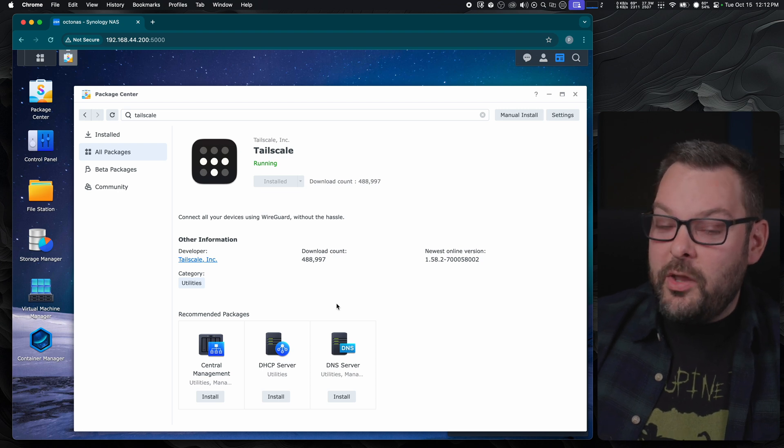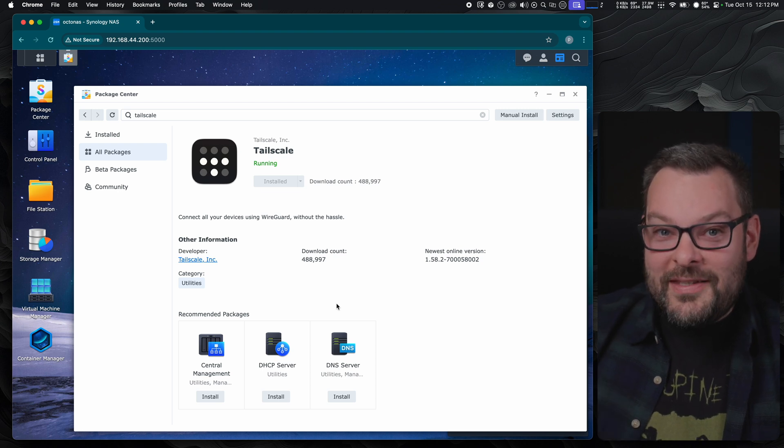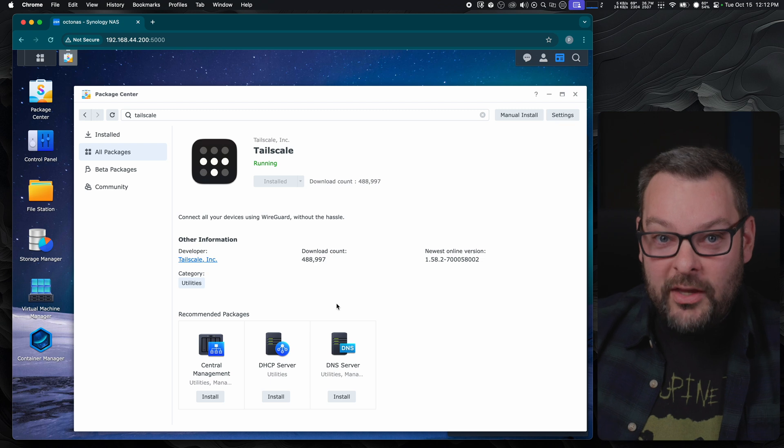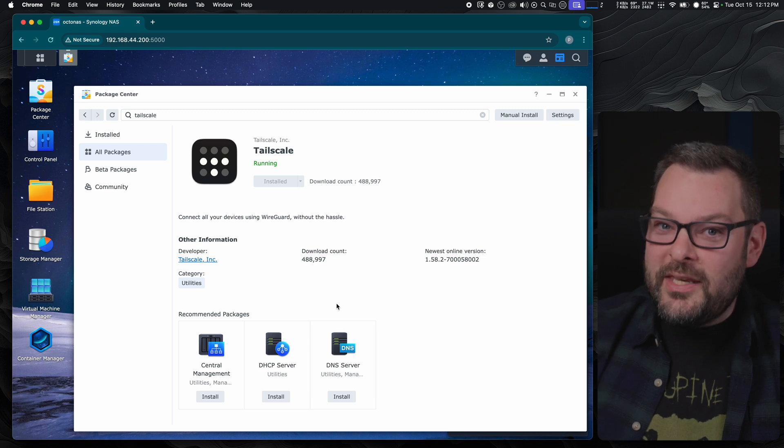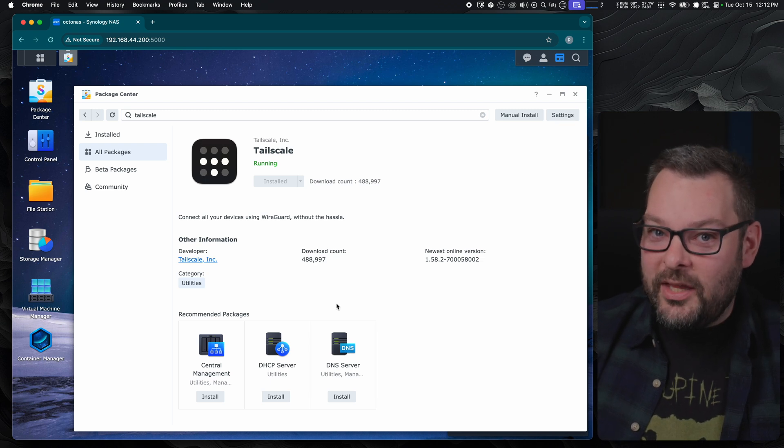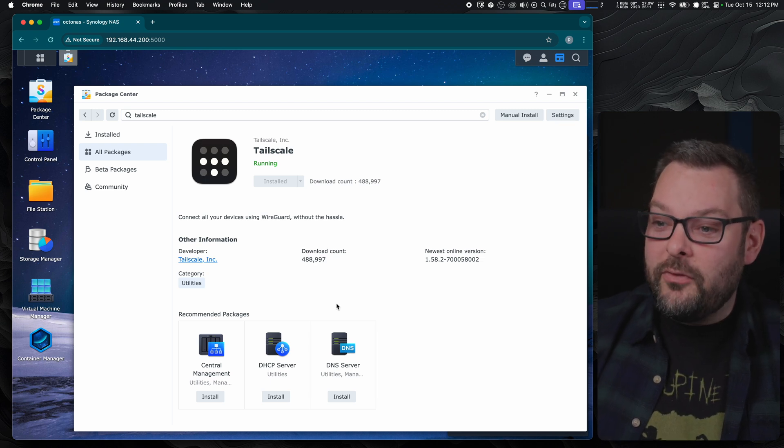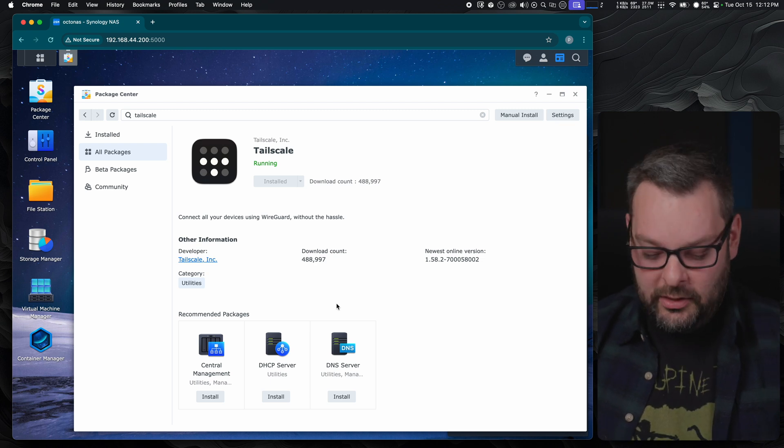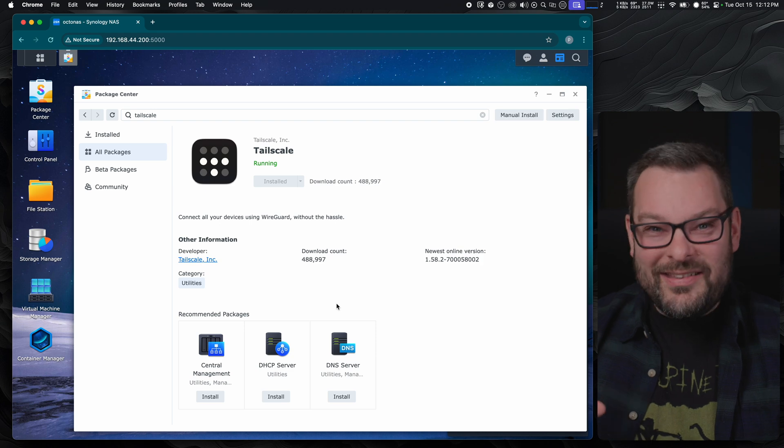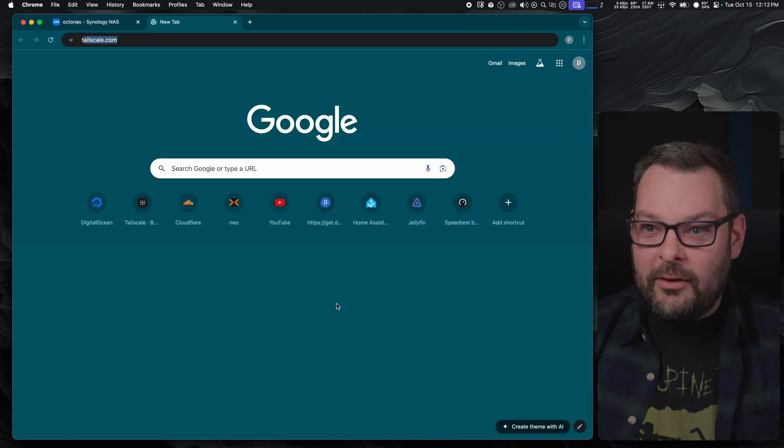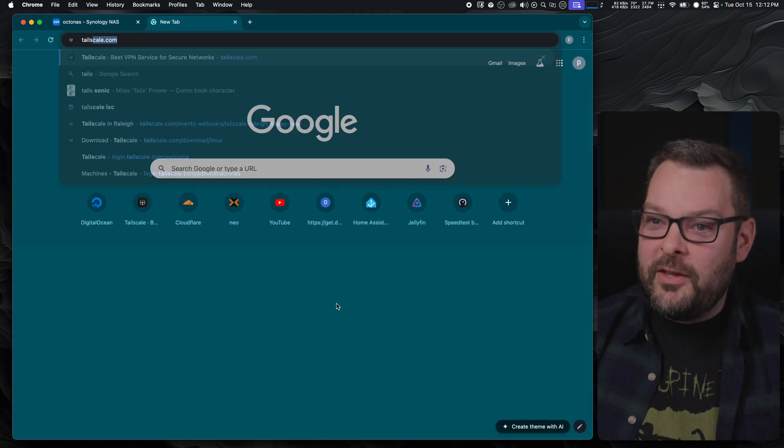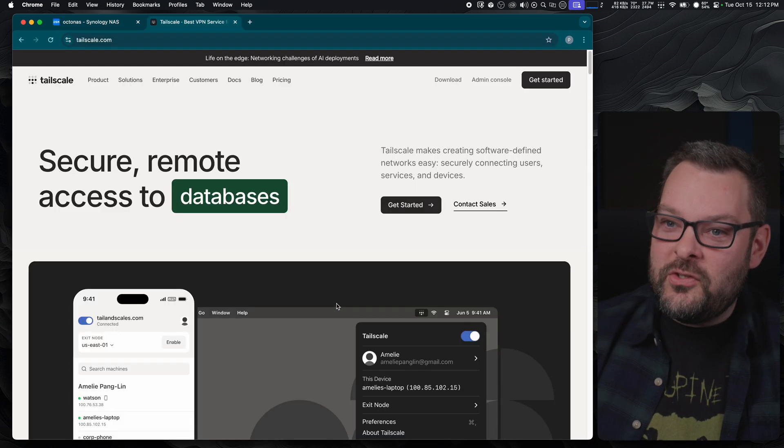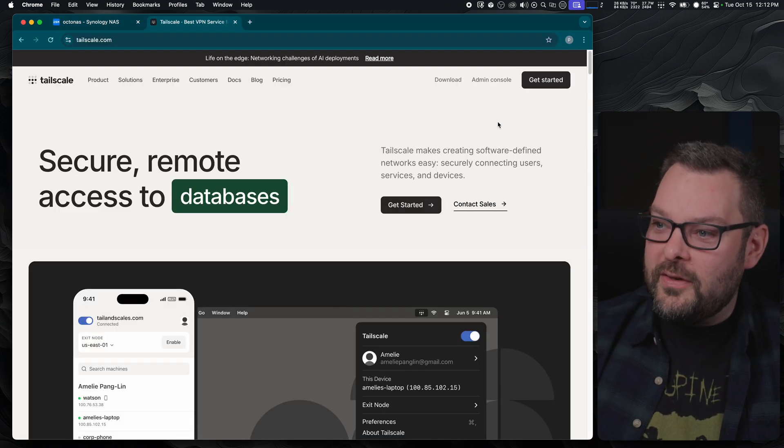Then we're going to need to authenticate this node to your TailNet, so you're going to need a TailNet in order for this to work. Whilst that's installing in the background, let's jump over to TailScale.com and just see what's required.